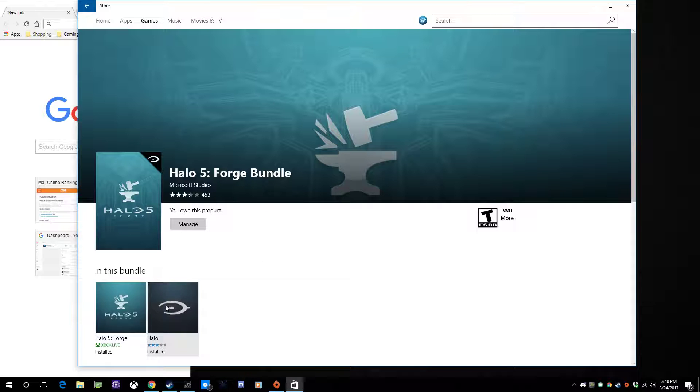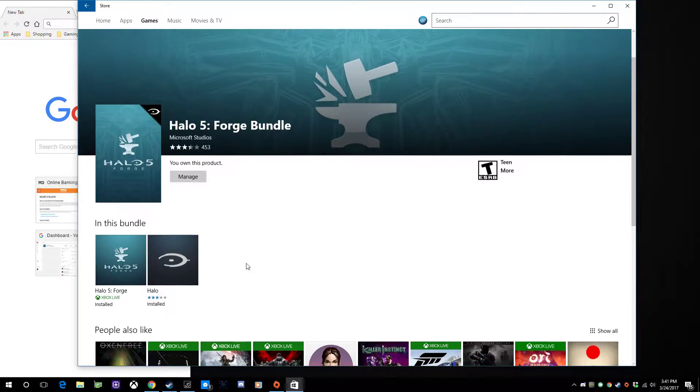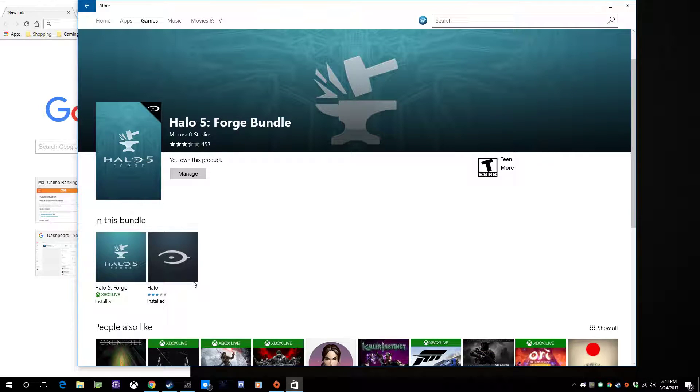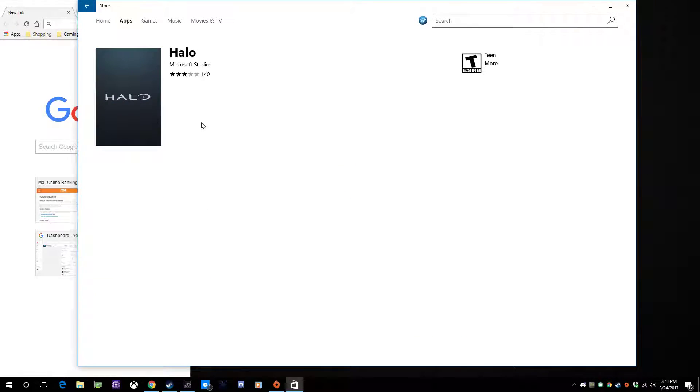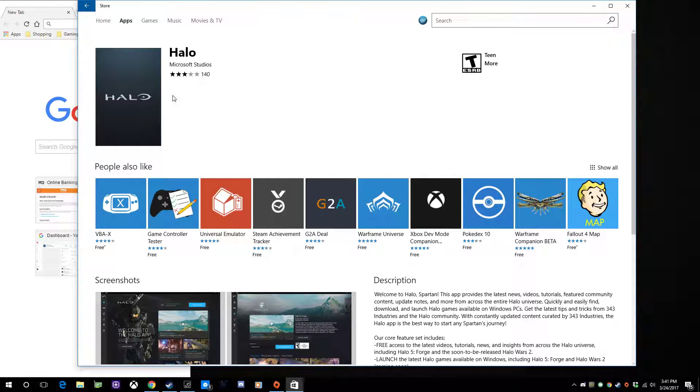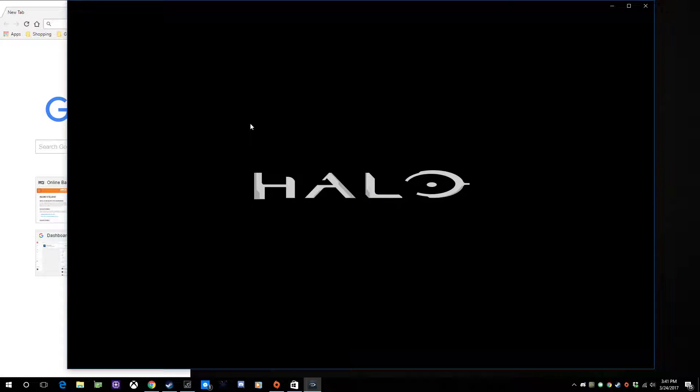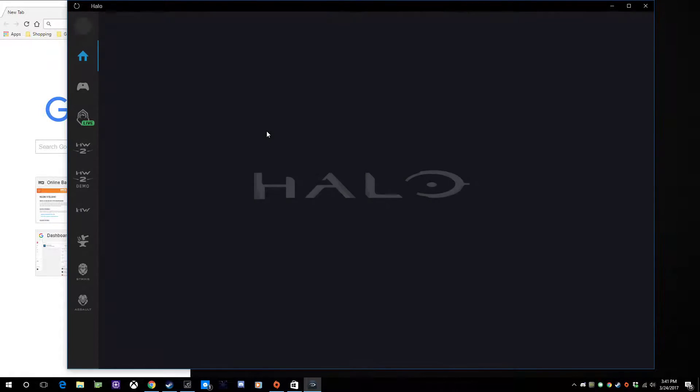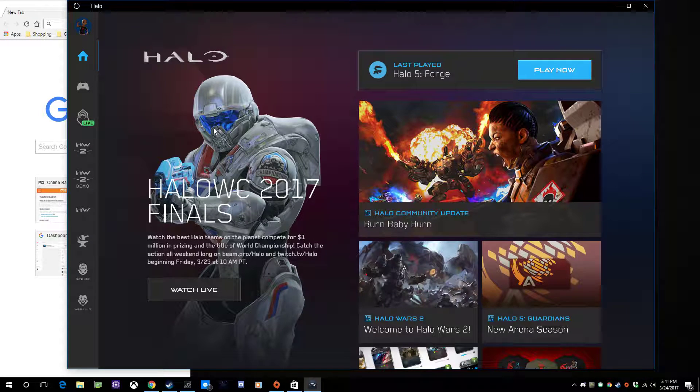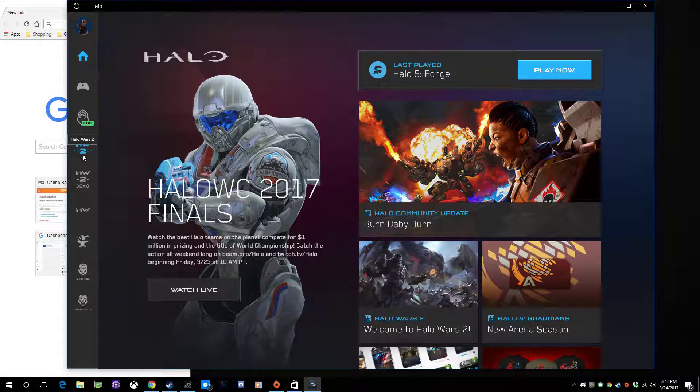The bundle is everything - you get Halo 5 Forge and you also get the Halo app which lets you launch Halo 5 Forge and Halo Wars 2.